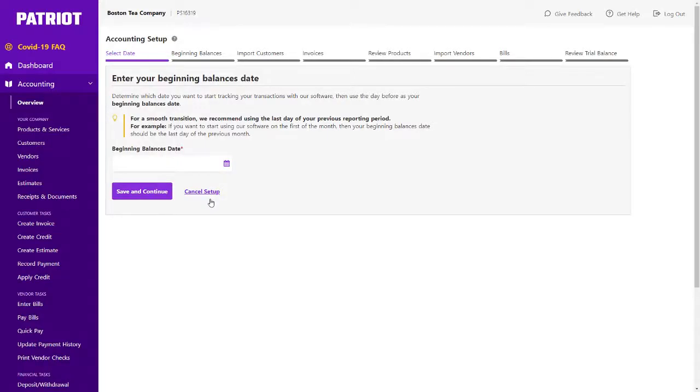Enter your beginning balances date. Determine which date you want to start tracking your transactions with our software, then use the day before as your beginning balance date.